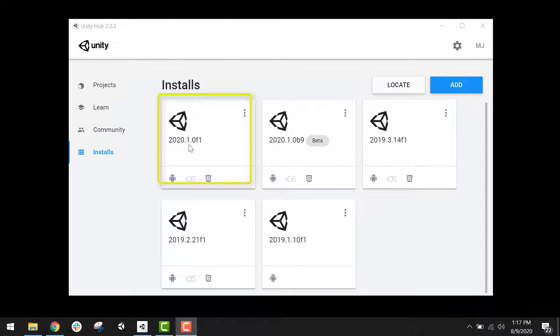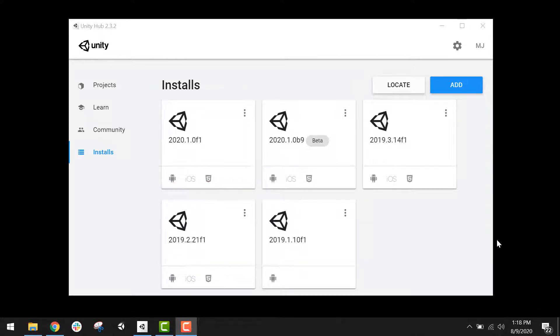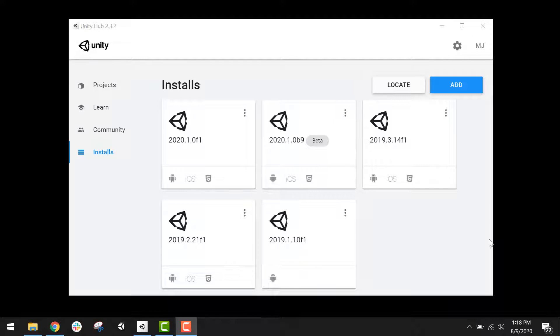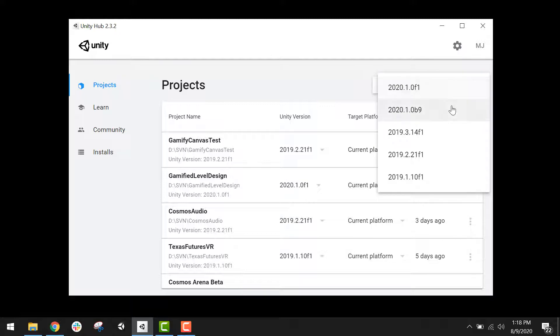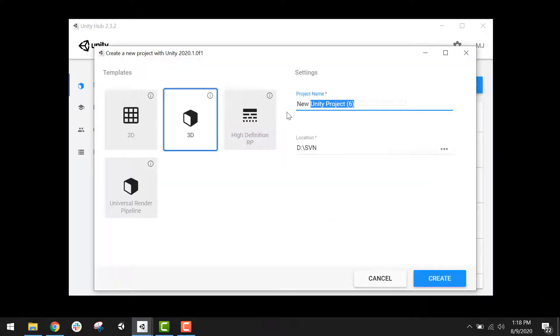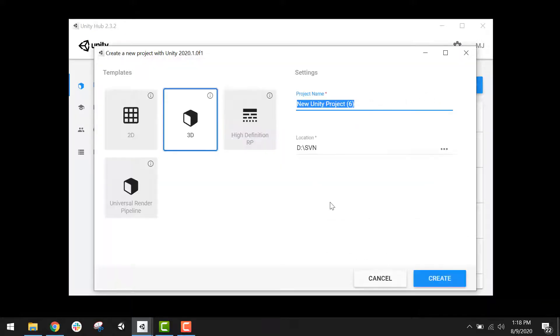For this demo, I'm going to be using Unity 2020.1.0f1. Any version of 2020 will most likely look very similar to what I'm doing on the screen. To create a new project, you'll go to the Projects tab, and you'll click the New button. And if you hit the arrow next to the New button, you can choose which version of Unity you want to create the project for. Then you'll choose a name for your project.